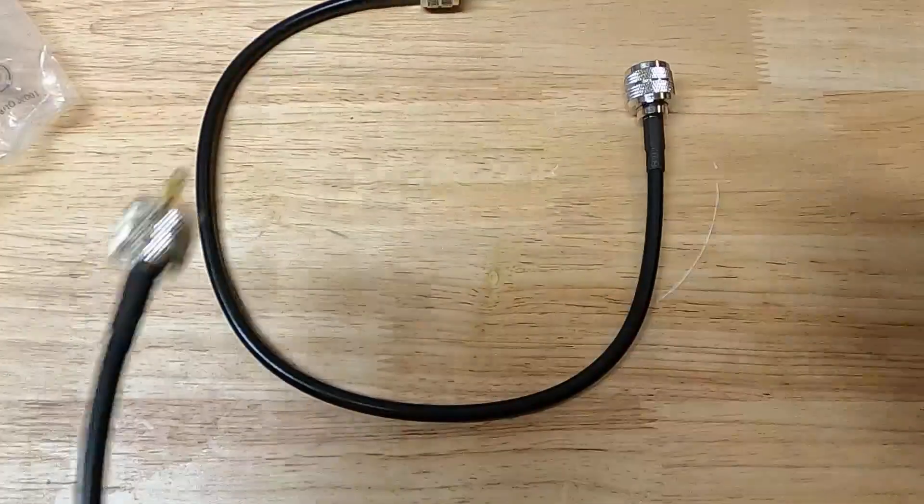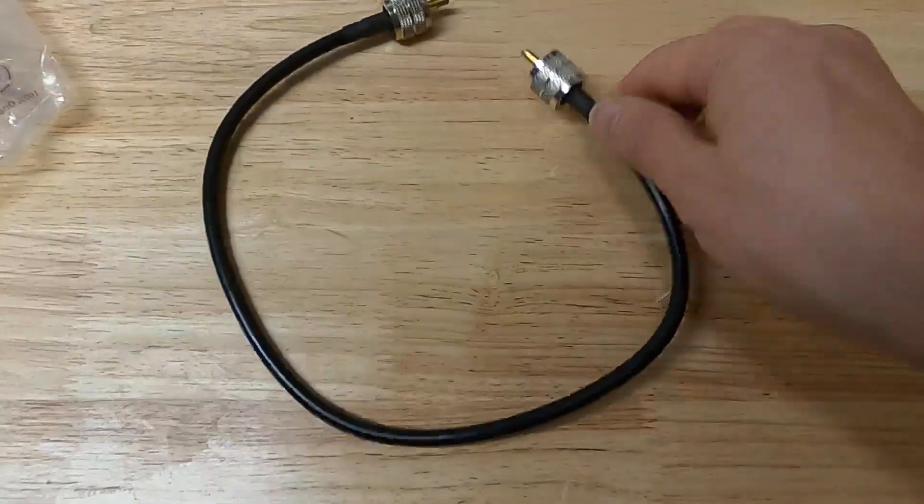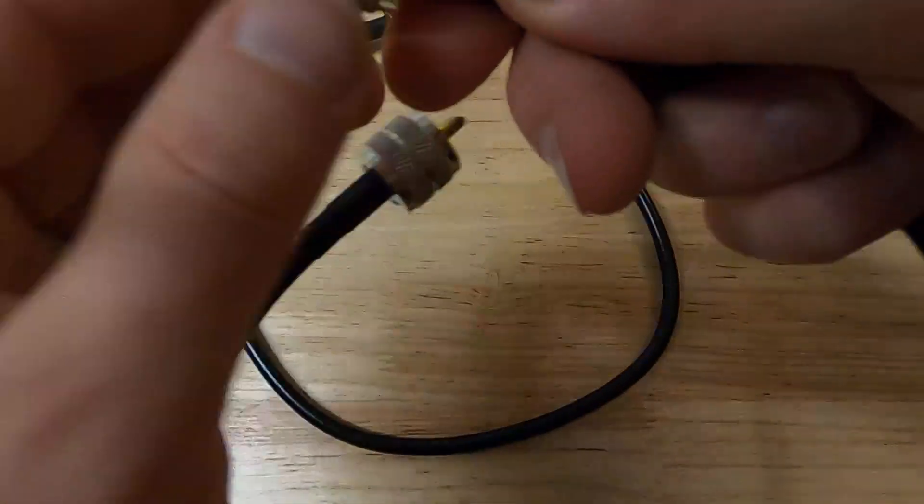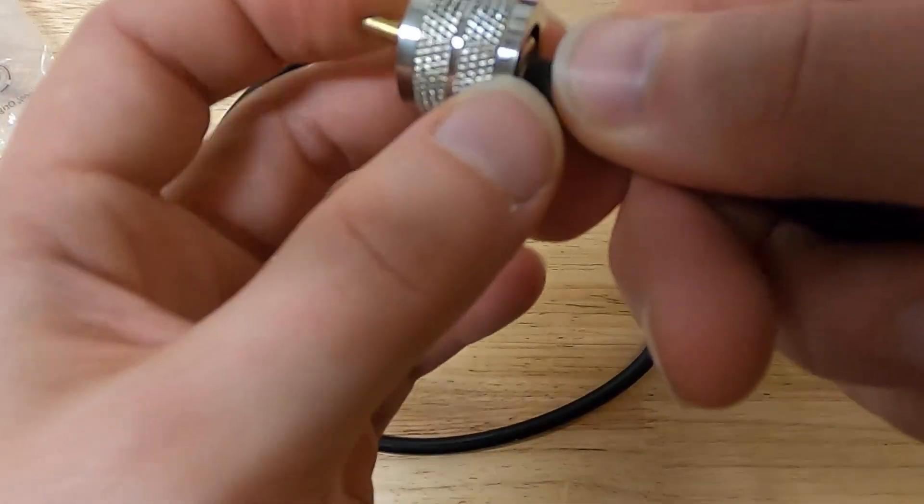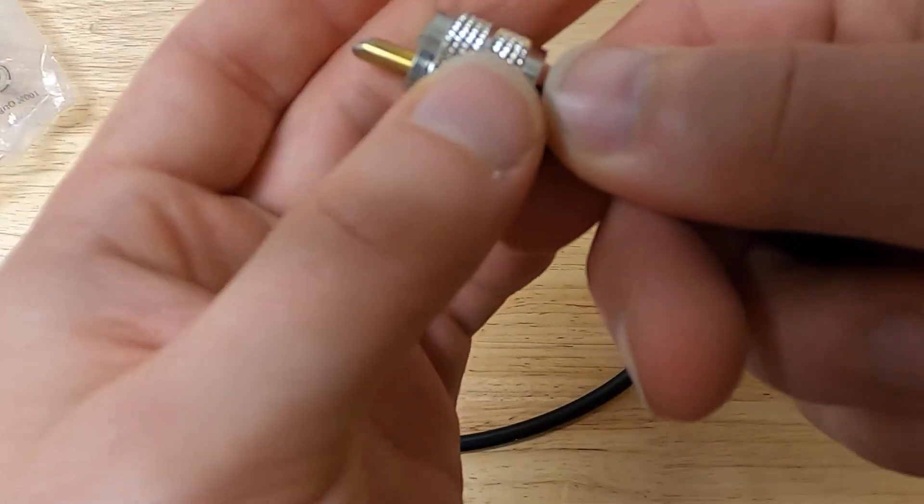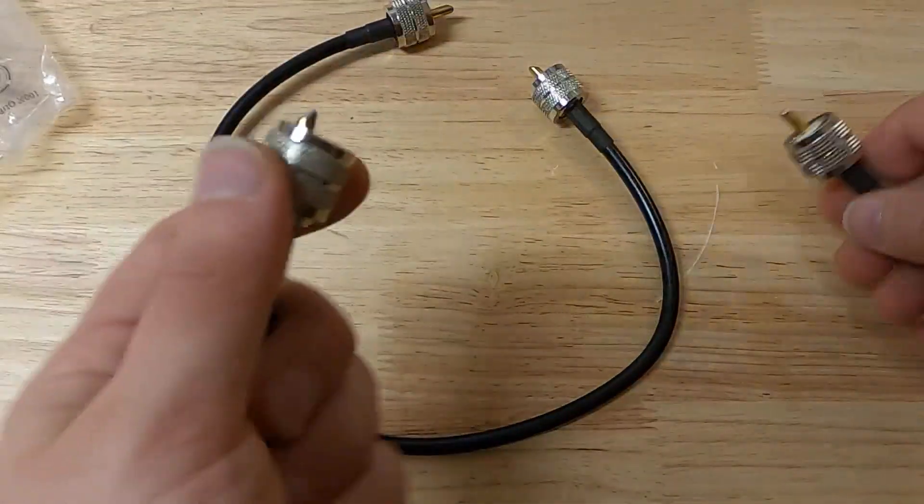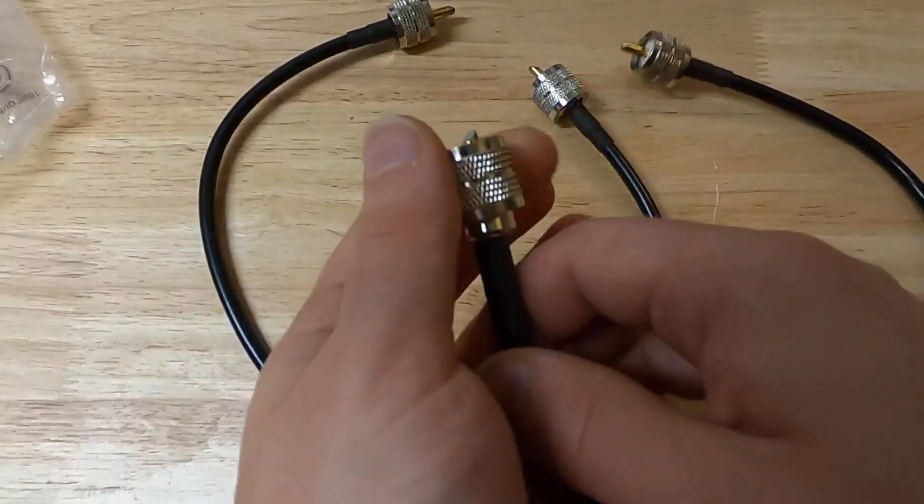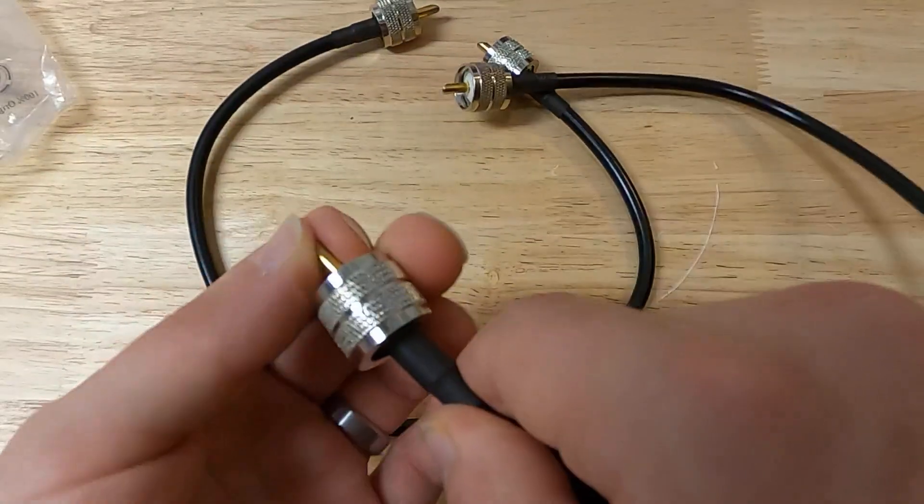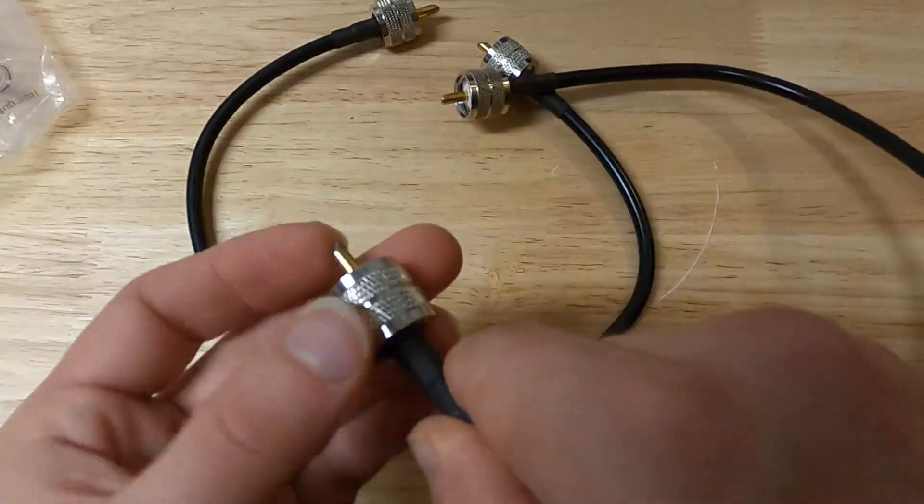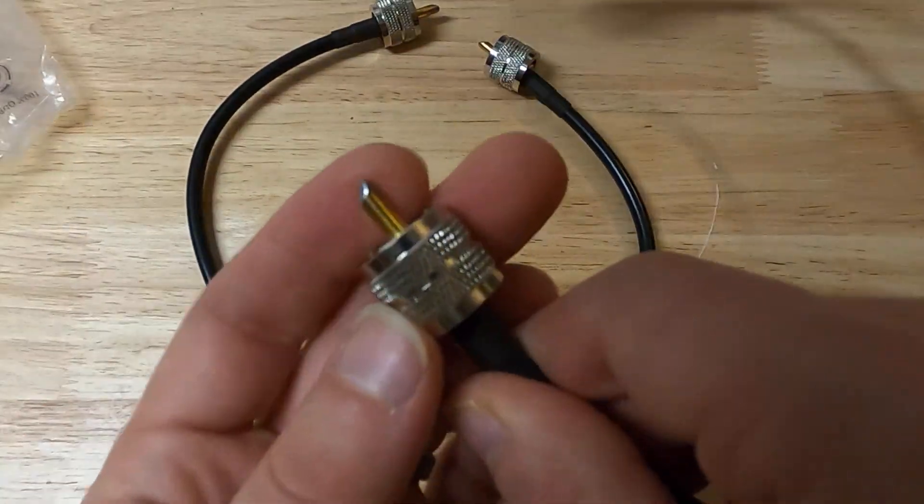That one looks okay. They've got an angle on all of these, but I don't foresee that being any sort of an issue there.